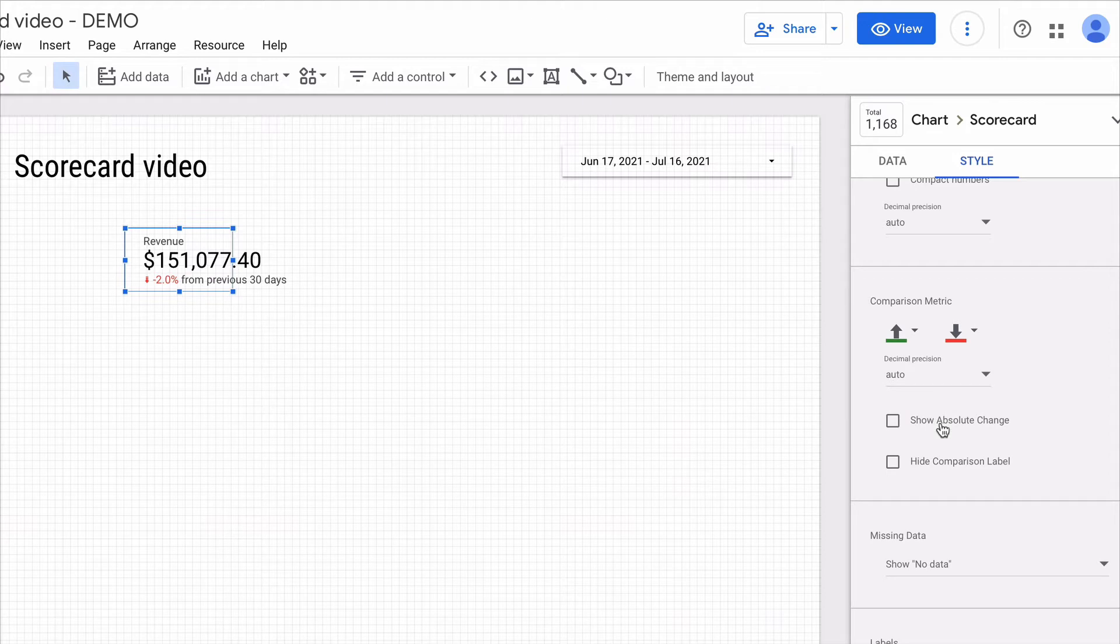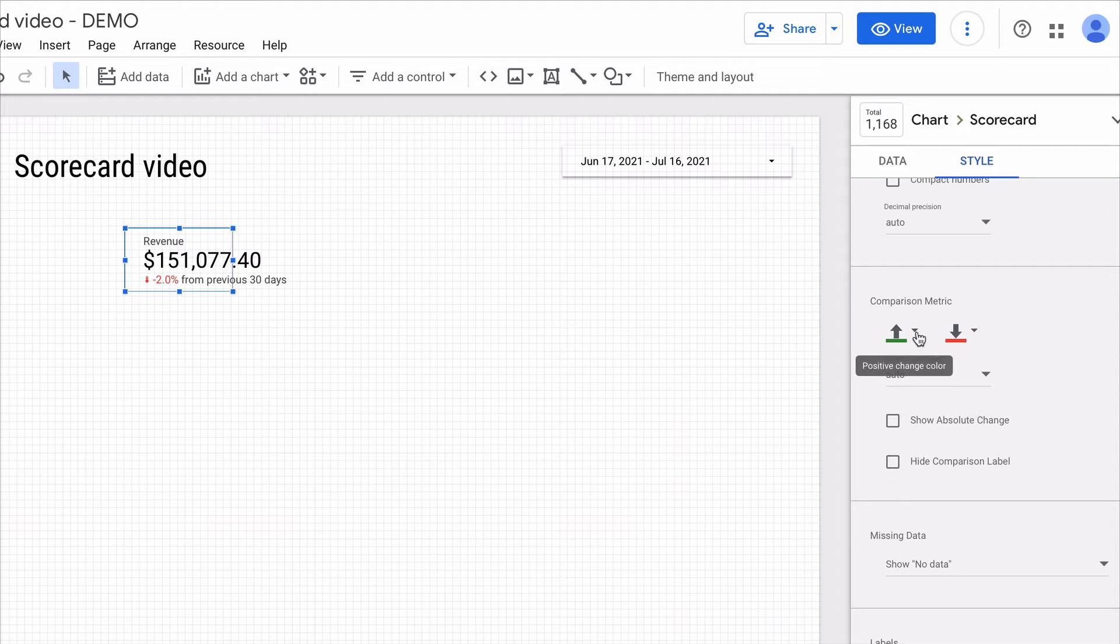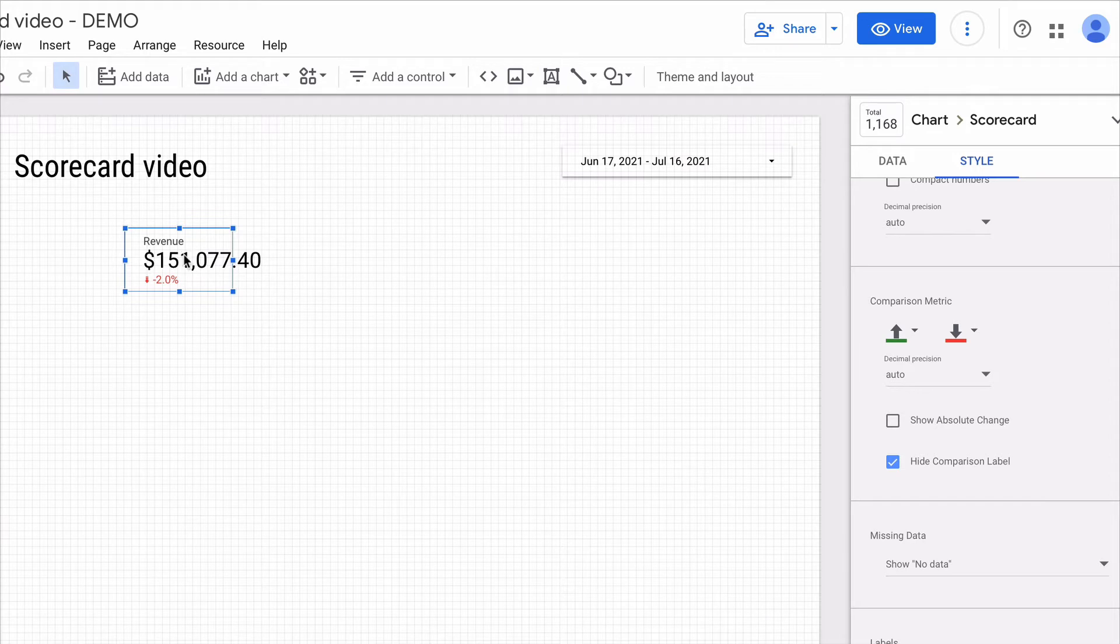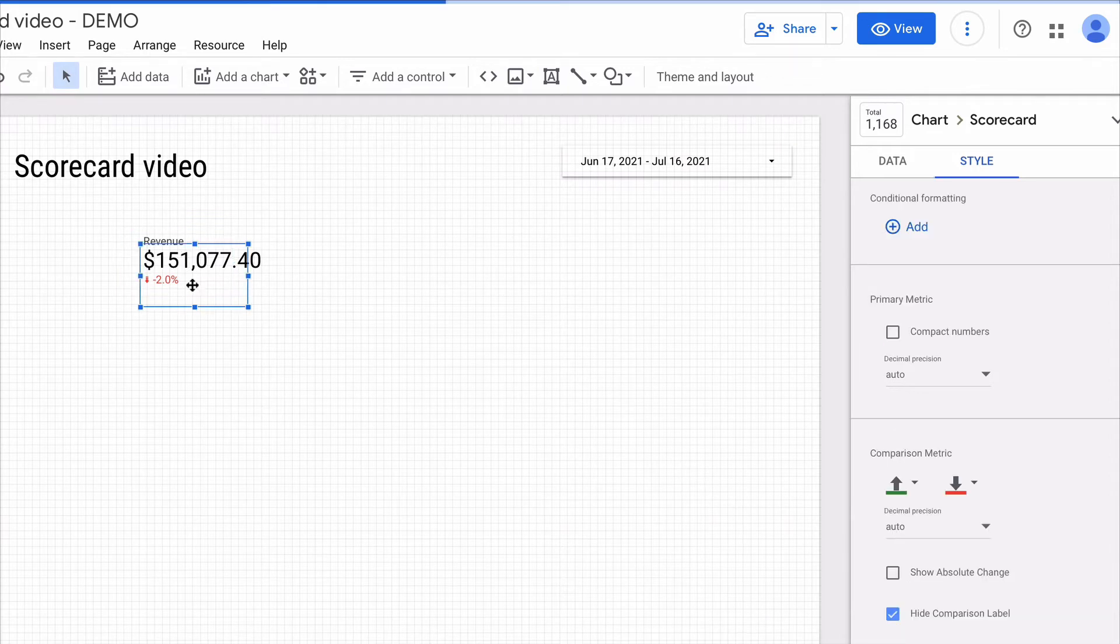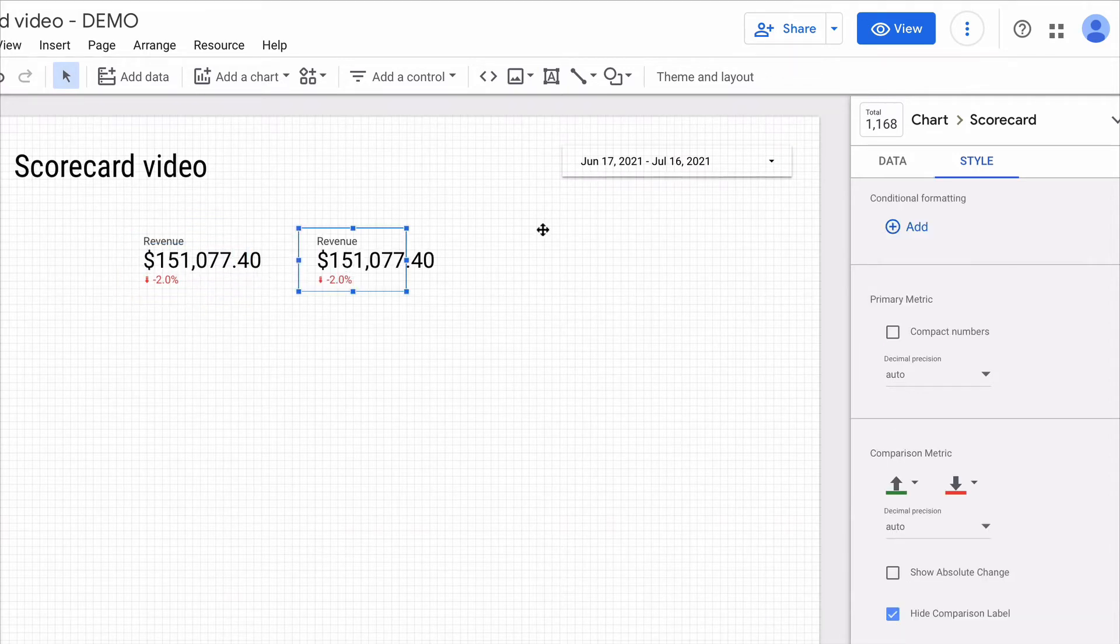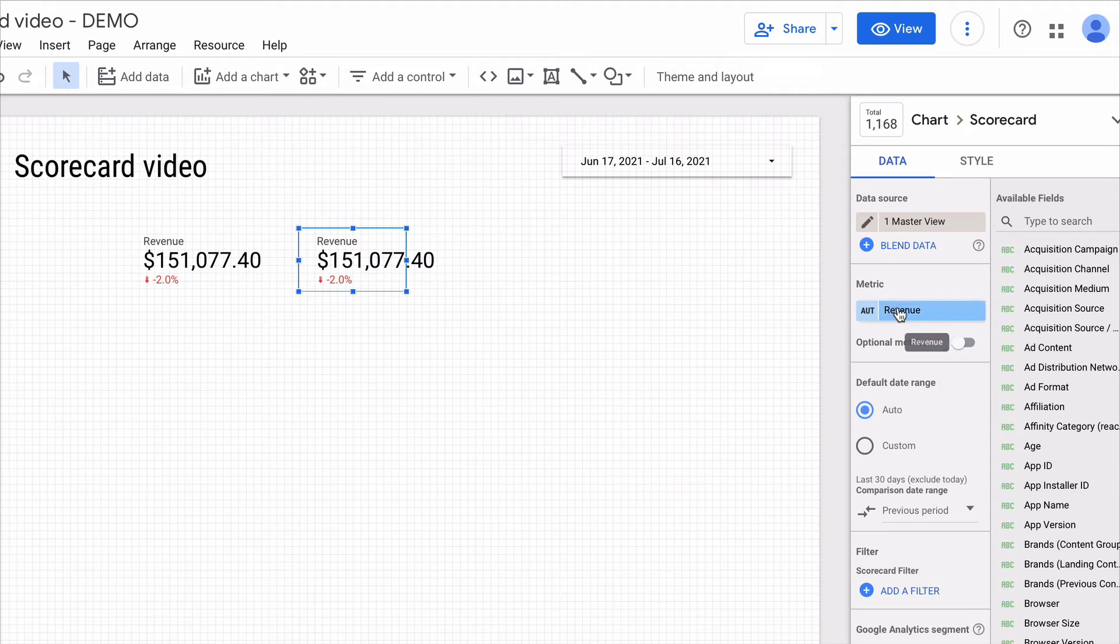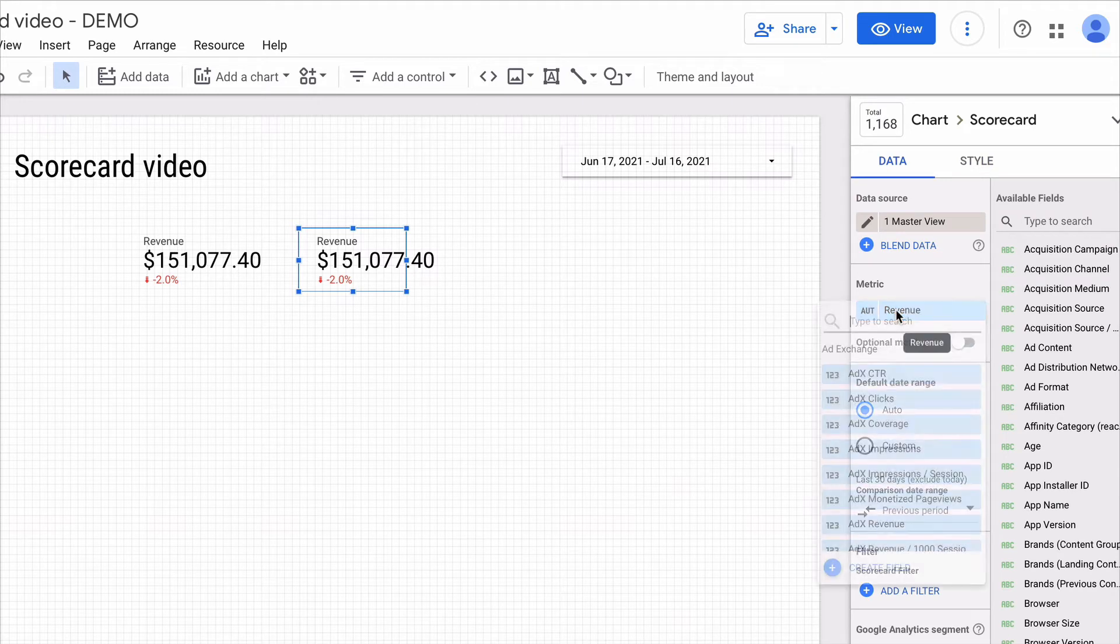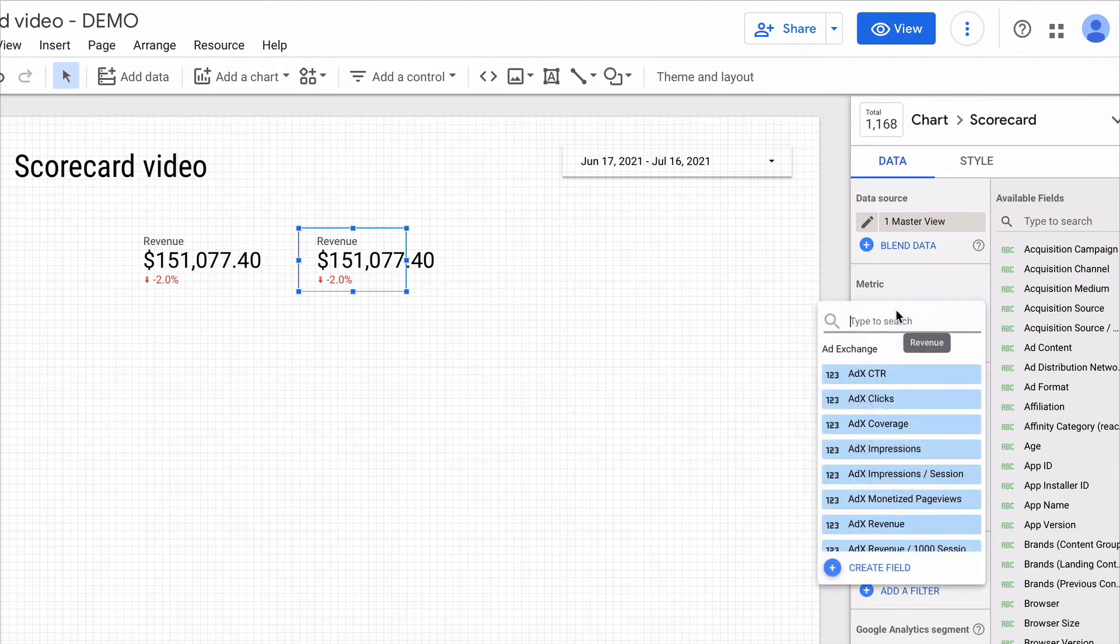You can see that we can change the color labels of comparison metrics. Right now I will show you where it can be useful. I'm making a copy of the current scorecard with Command C and Command V. Then I change the metric and I want to display the cost per click.